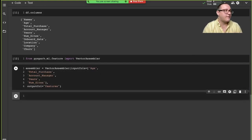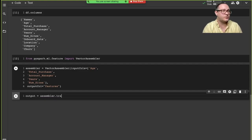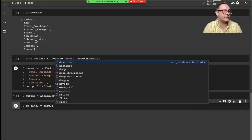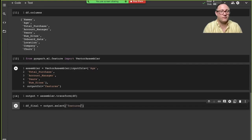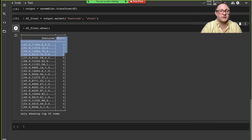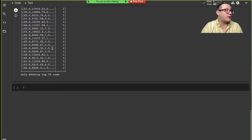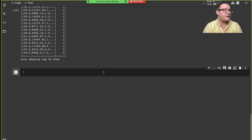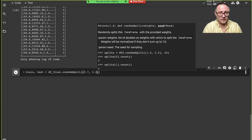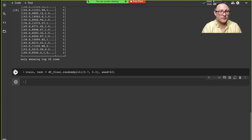We set our output column to 'features', then use the assembler to transform our data. For our final data, we select out the features column and the churn column. We can see we have our binary churn classifier and our feature vectors. Then we create a train/test split — training data and test data — using a random split of 70 and 30, seeded at 42 so results are reproducible.